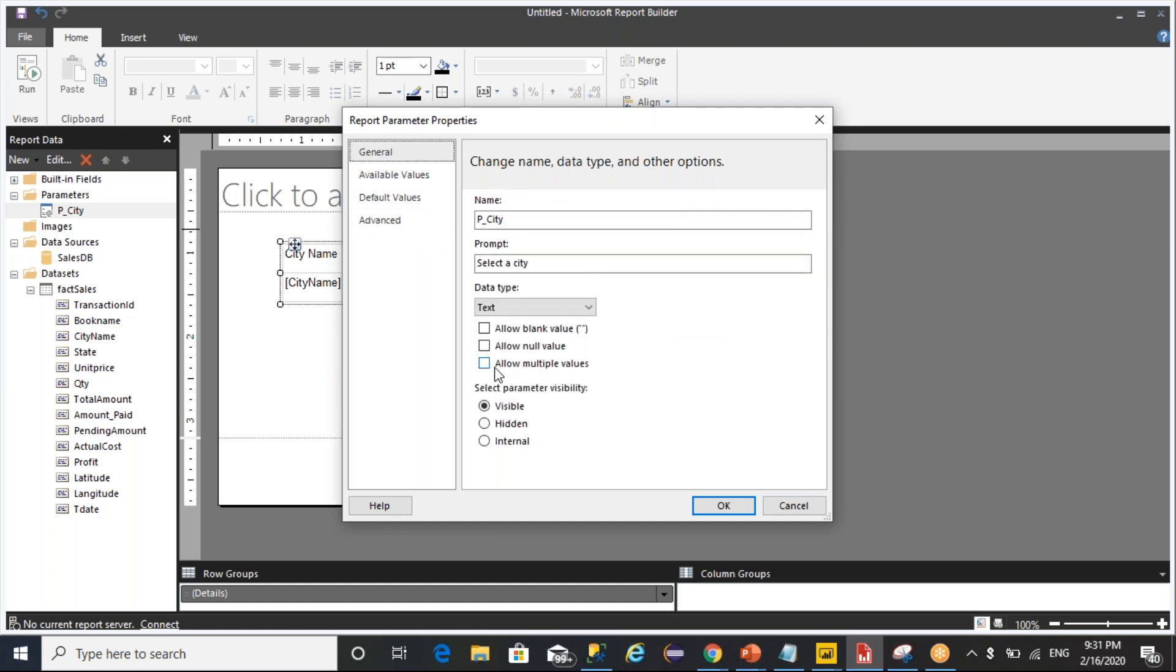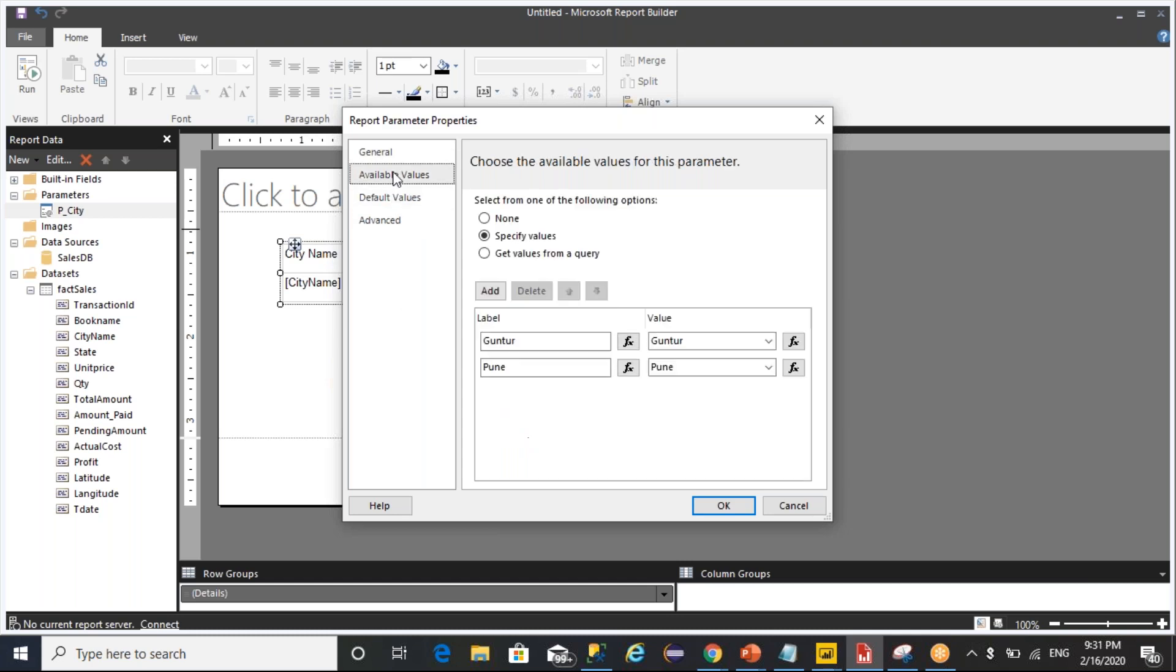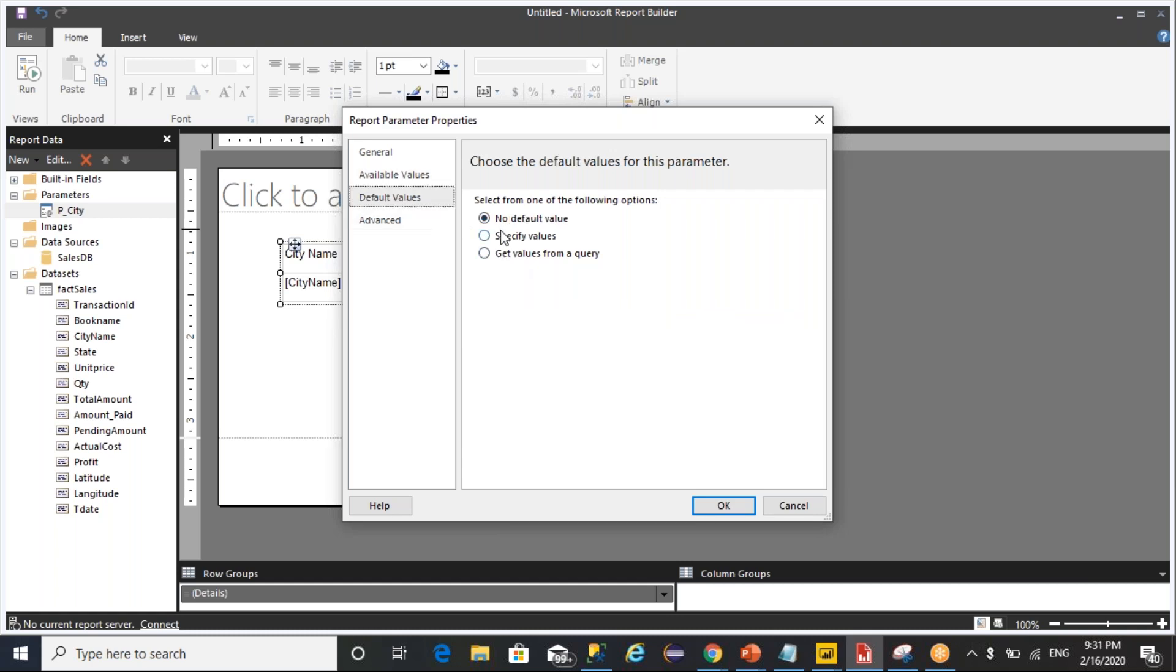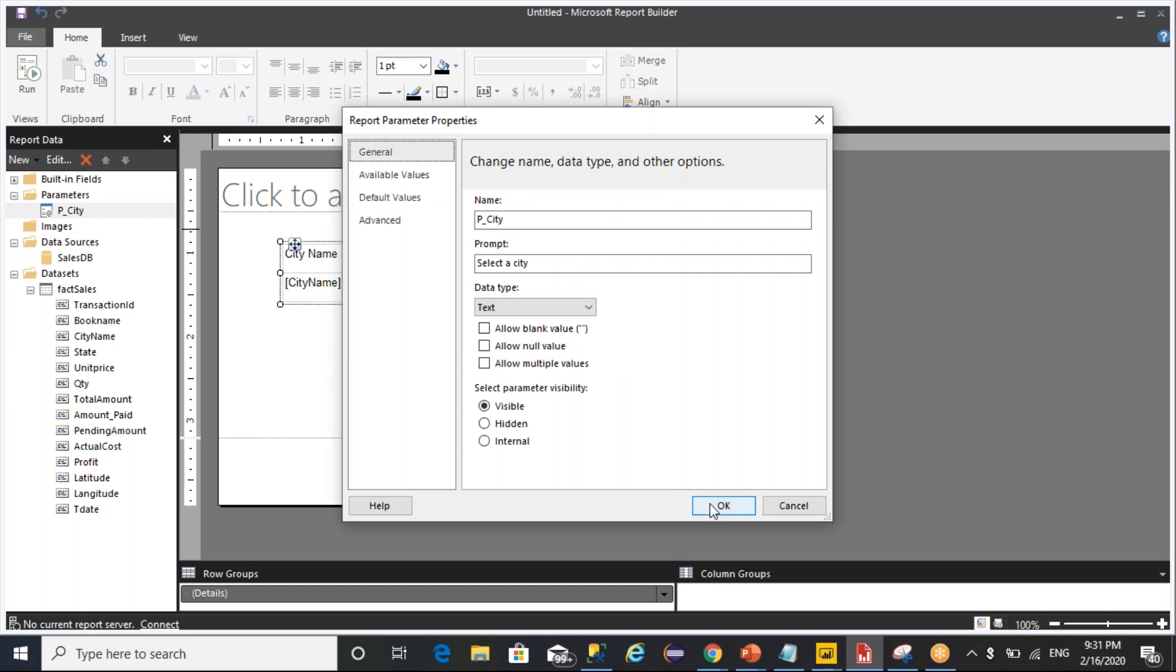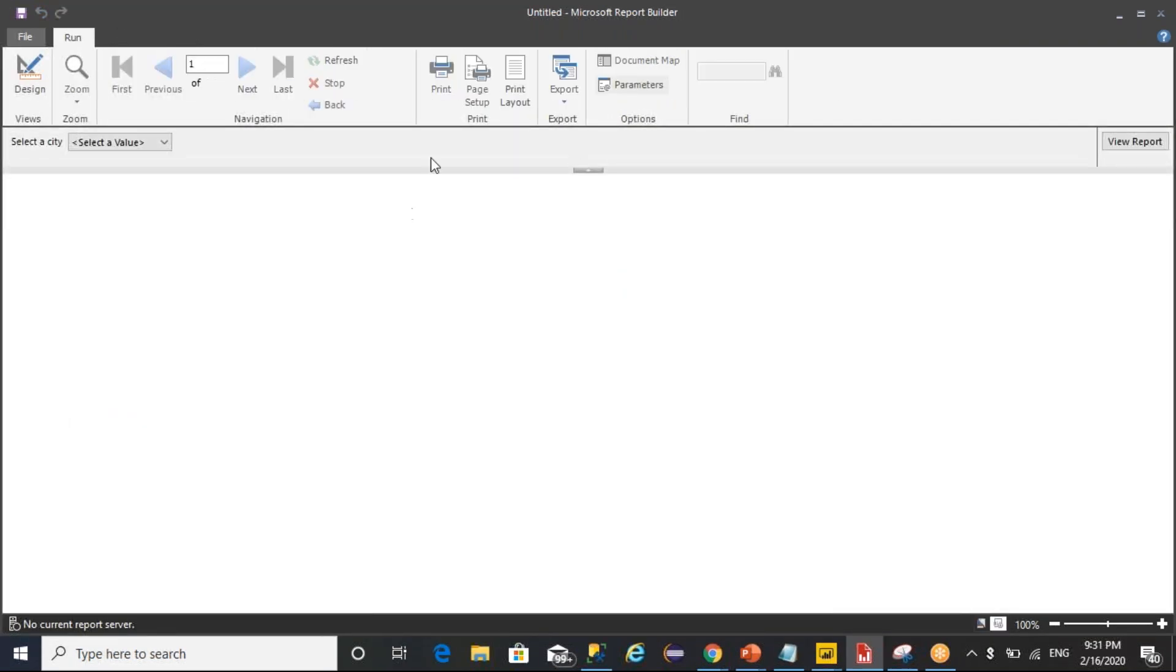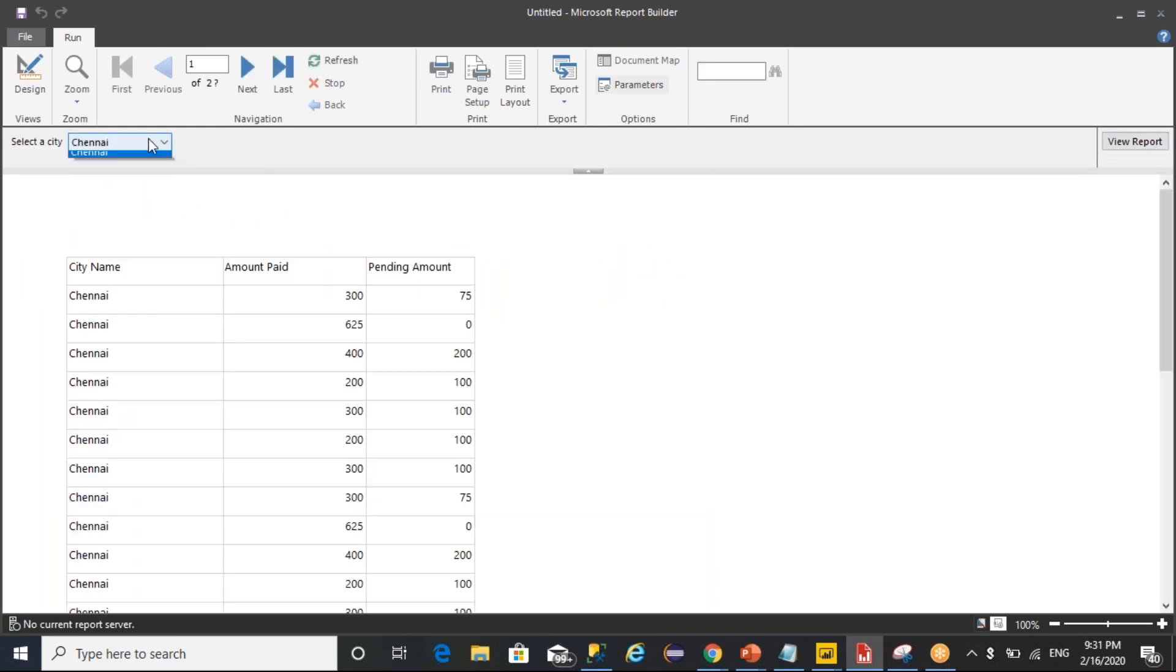If you do not select allow multiple values, even if you enter manual values or get the data through a query or select any default values, it is going to take a single value. Click on OK and whenever you run it, it will always take only one value and return data accordingly.